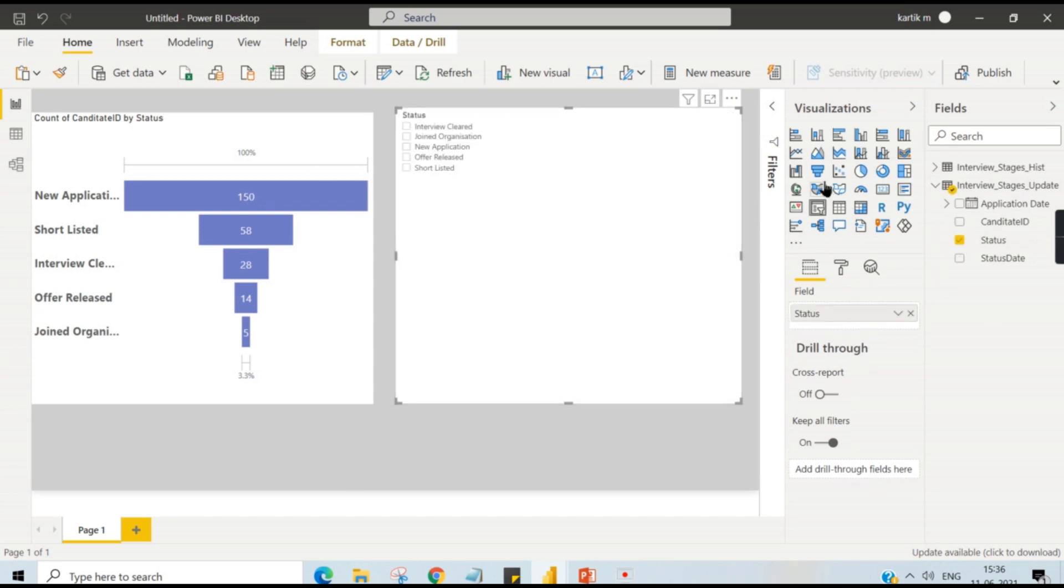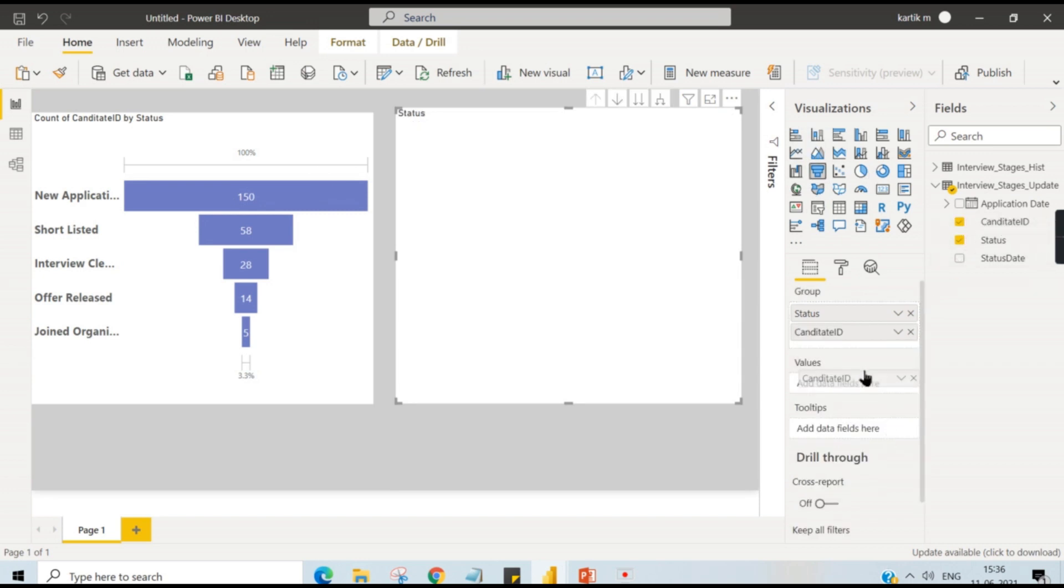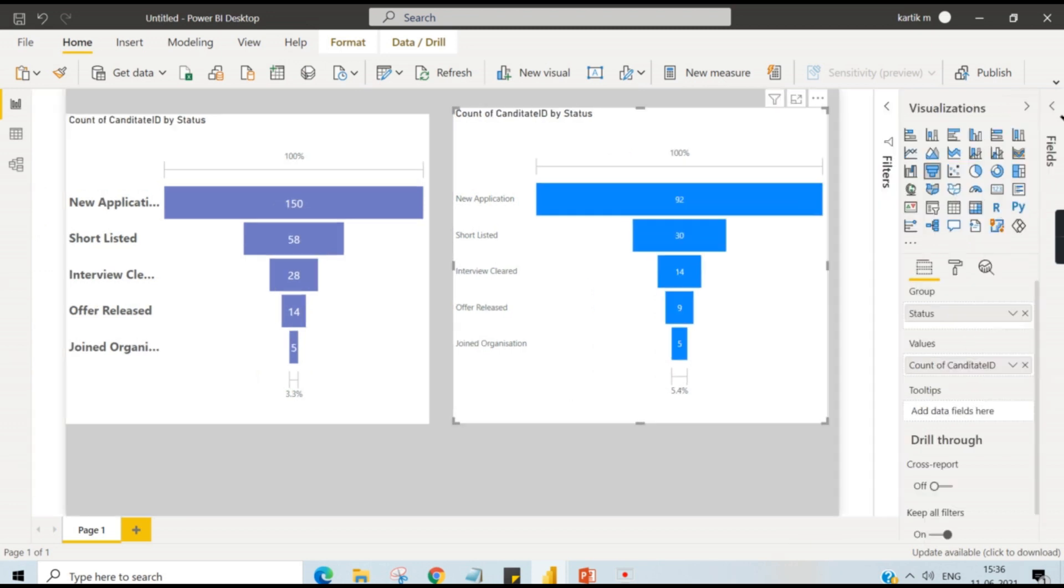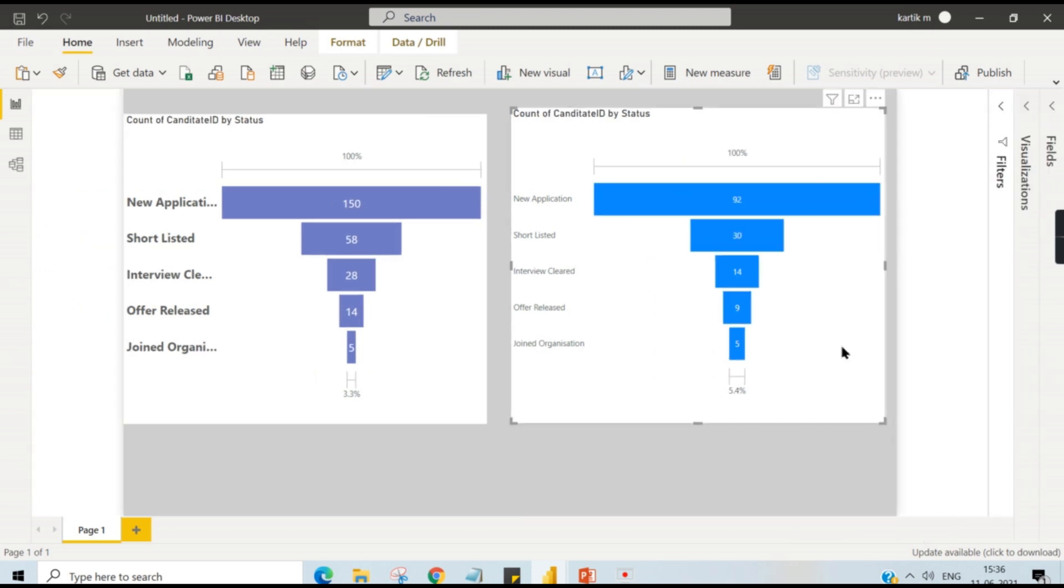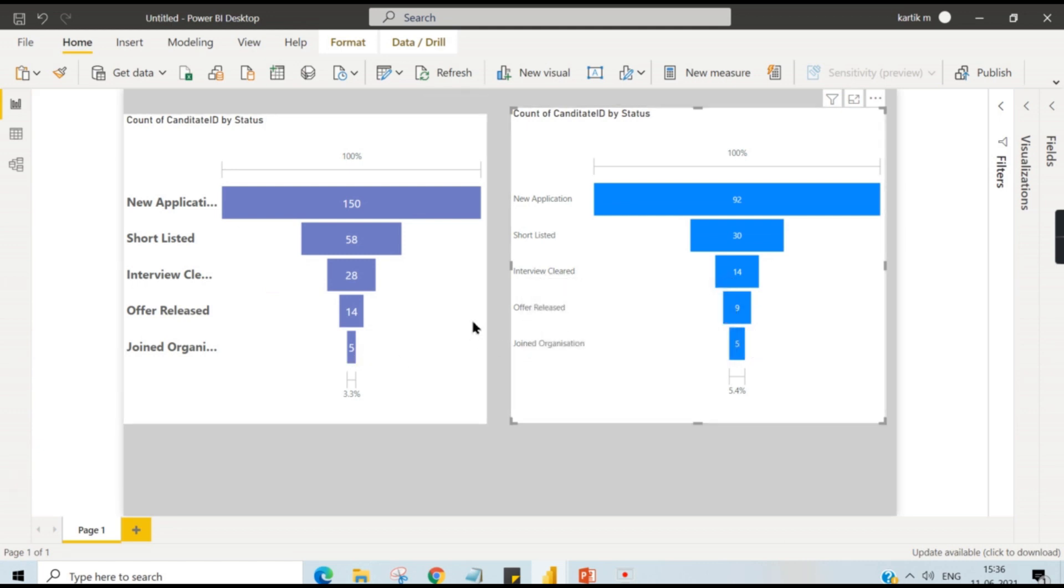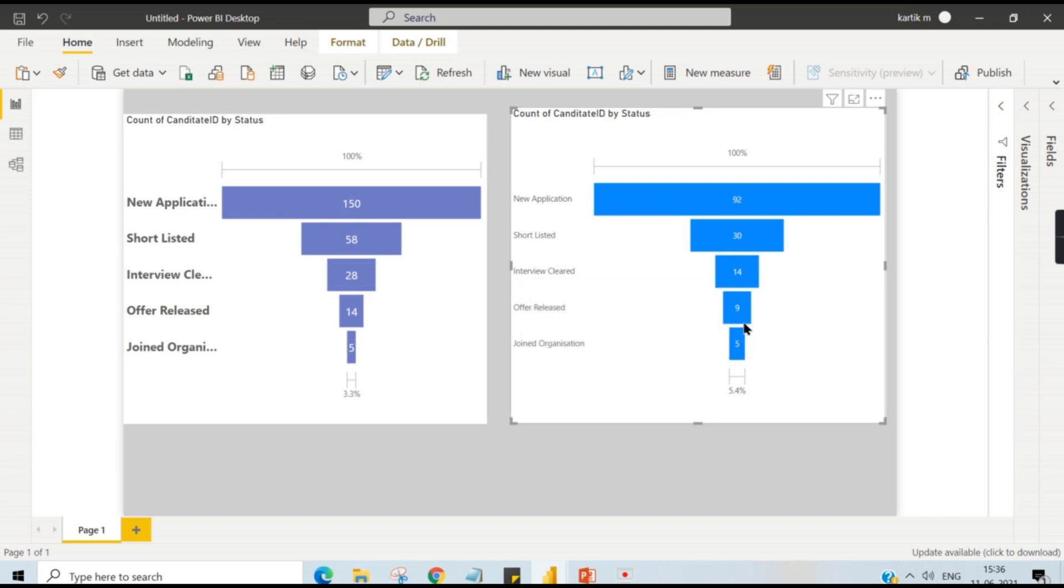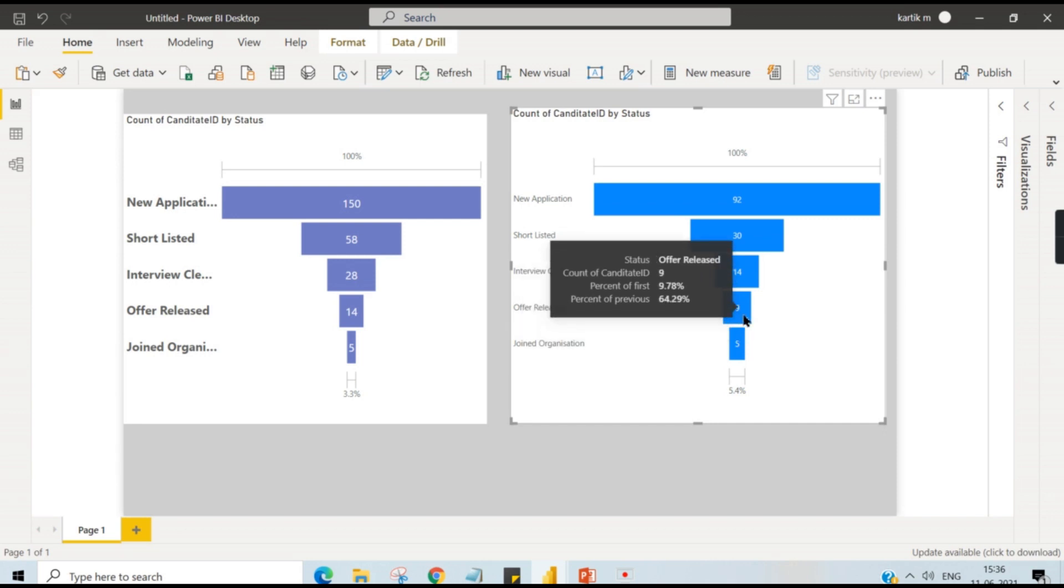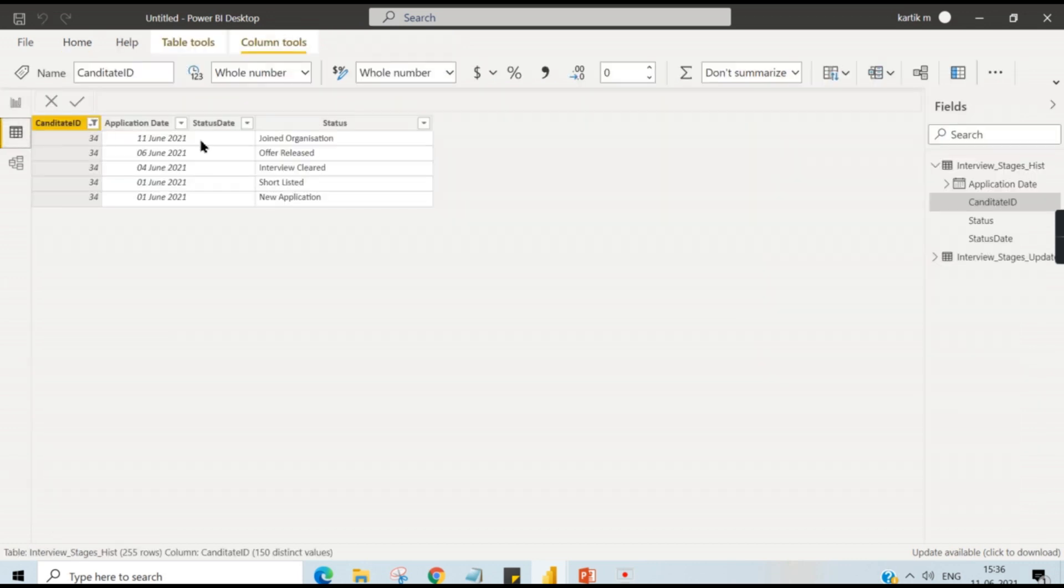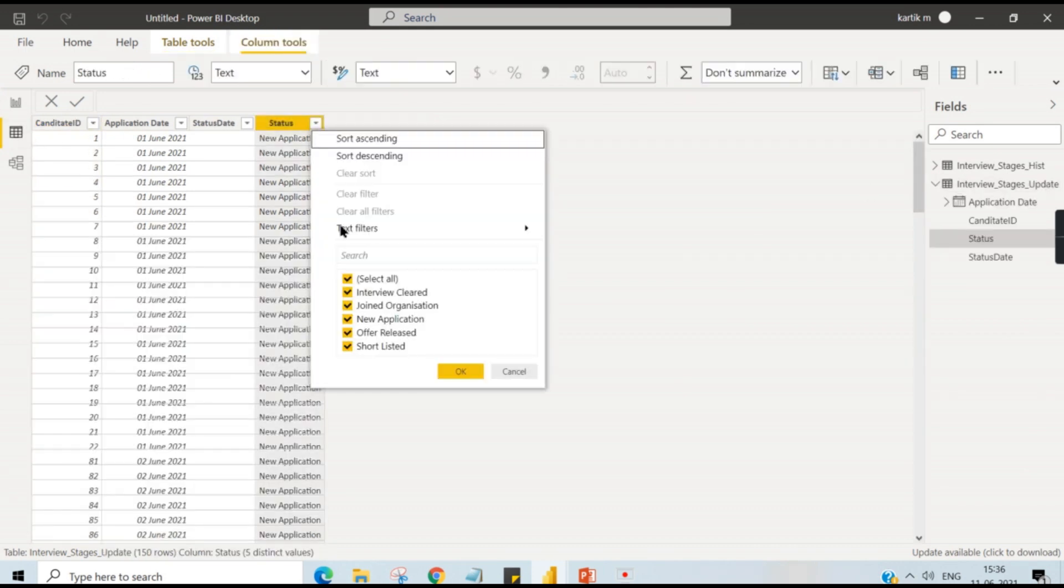Let us try to pull the funnel chart once again here. Then use this update table status. Then funnel chart please. And the candidate ID value should be here, that is count. Now you can see here, whoever joined the organization is fine, but you can see because of the status updated for these five records from offer release to joined organization, you see the conflict here. So addition of these two will give you offer release. So there are 14 members offer released, but you are not maintaining the history.